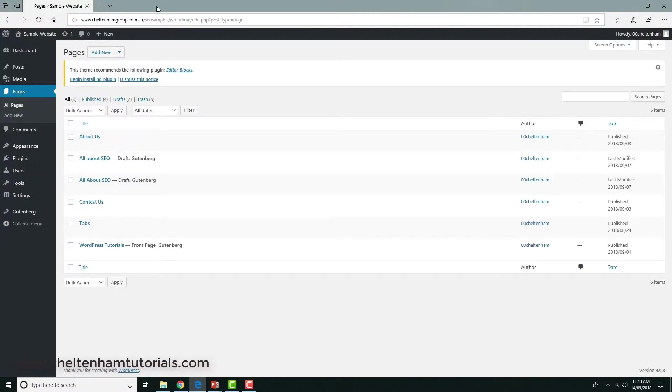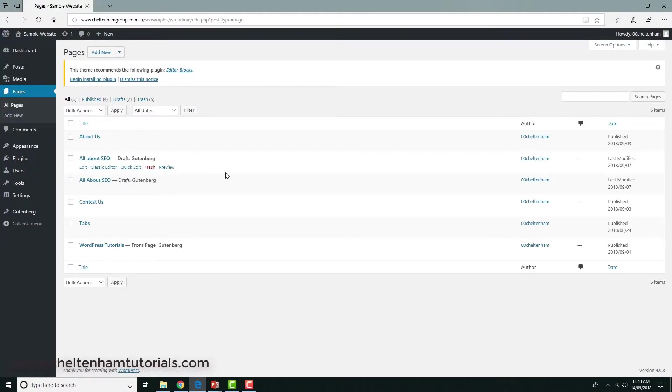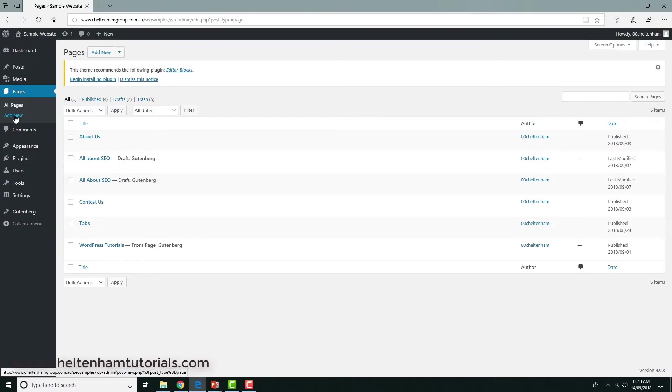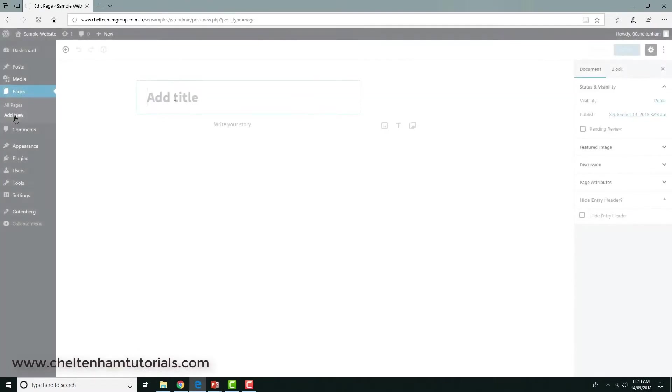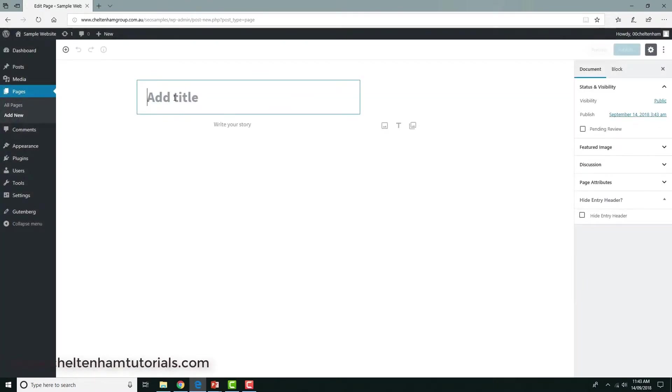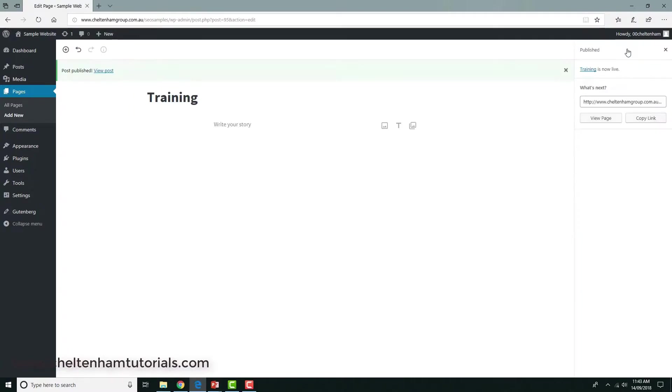So Google suggests you do this. The question is, well, how do you do it in something like WordPress? In WordPress, let's say I wanted to create a folder called training. It sounds a bit odd, but just stick with it. What I'll do first is within WordPress I'll go and create a new page.